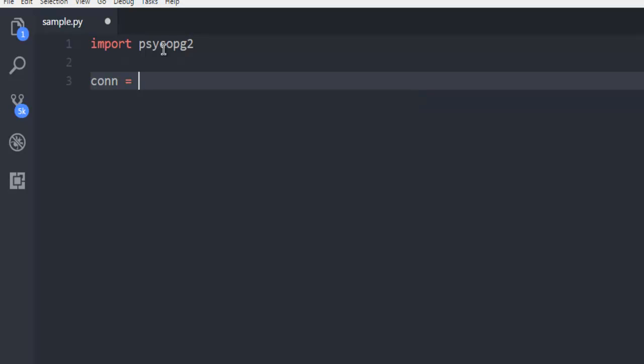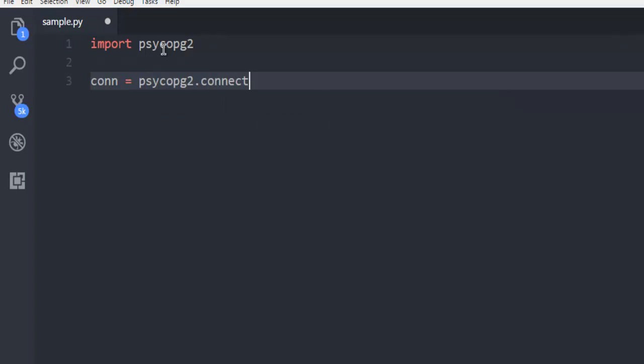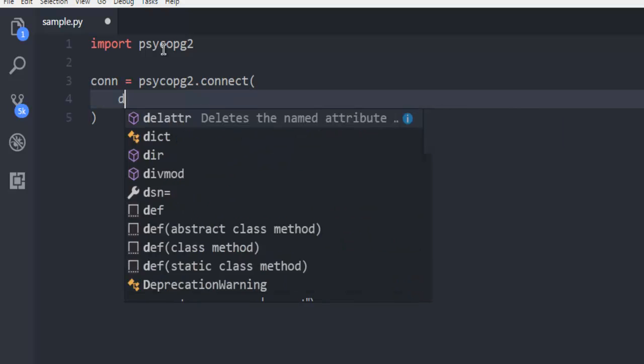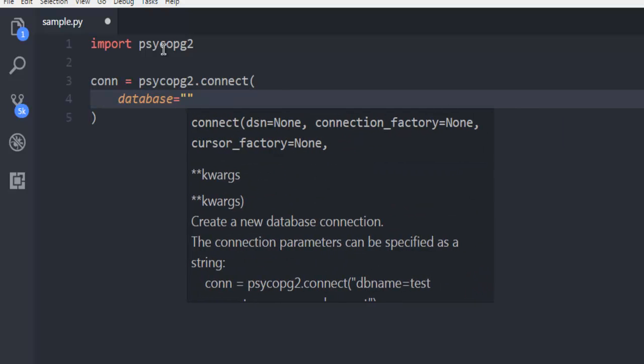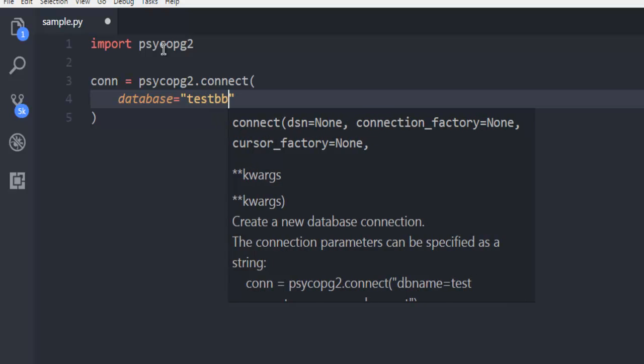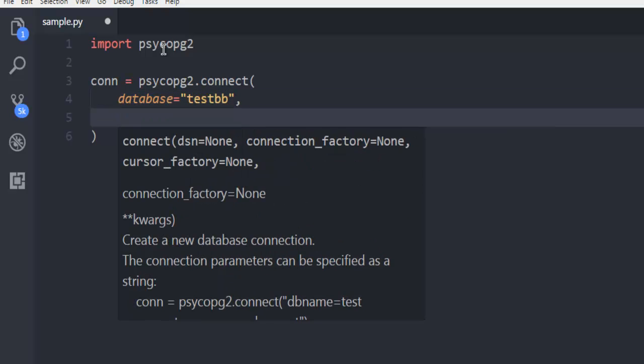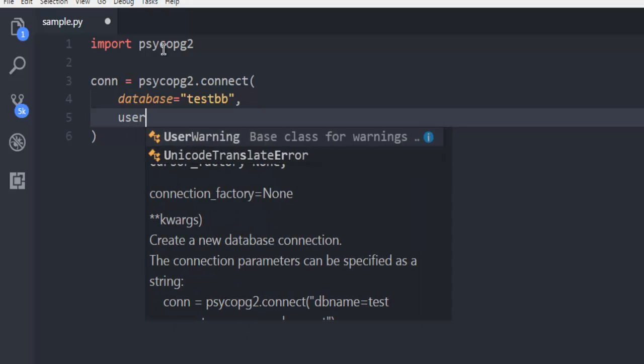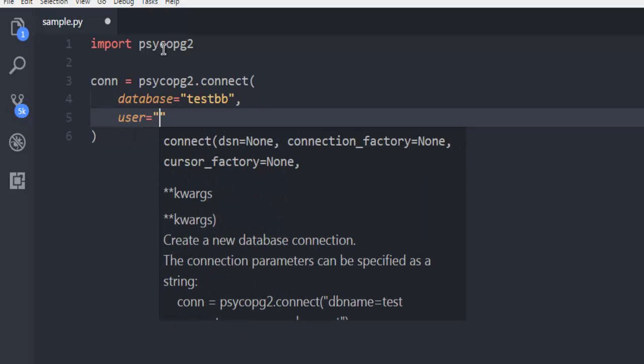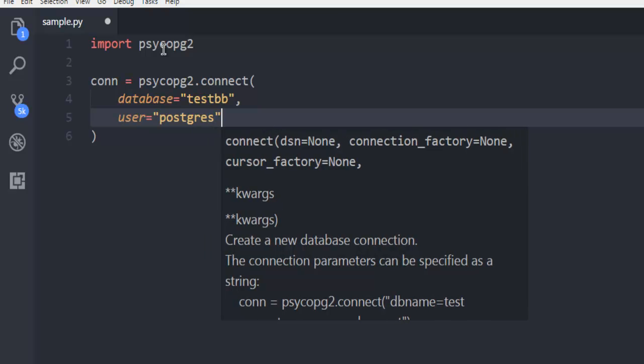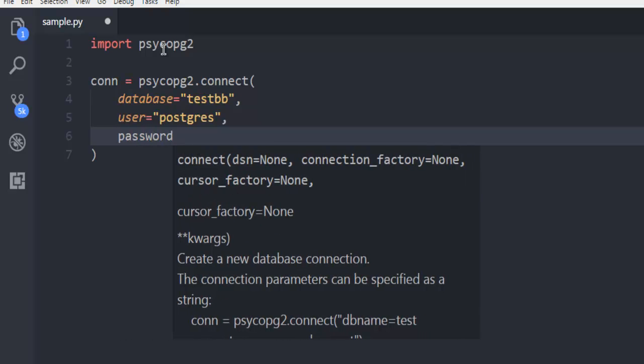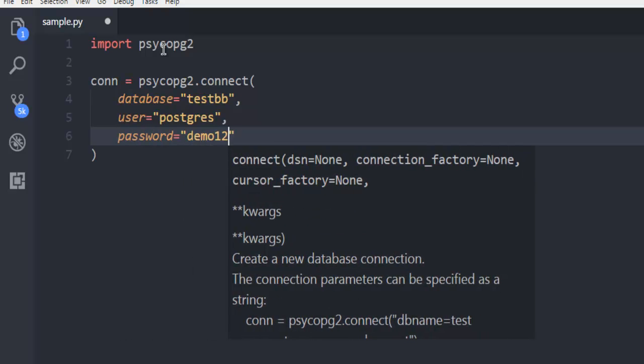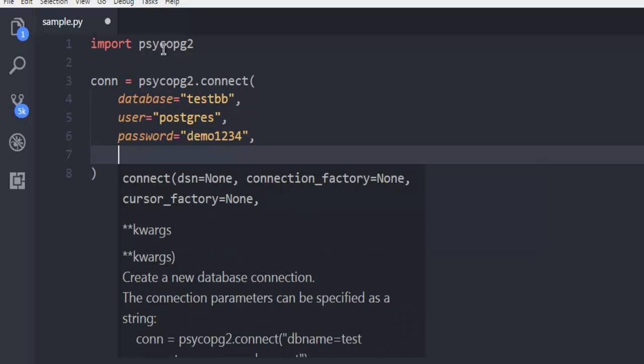object, then psycopg2.connect, database equals testdb, then you have to use your user and here I'm going to add postgres as my user ID, and then password. Let's say demo1234.